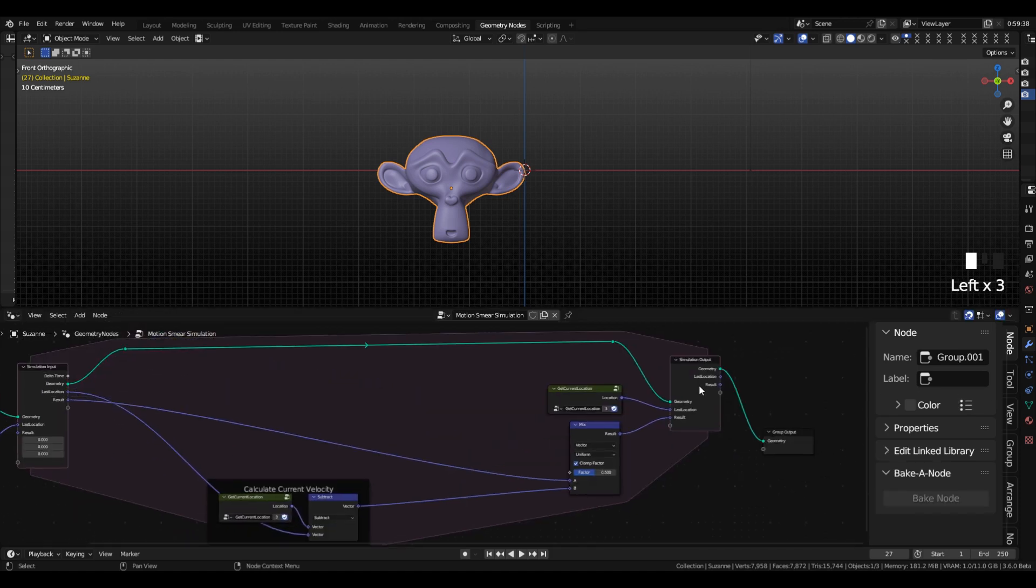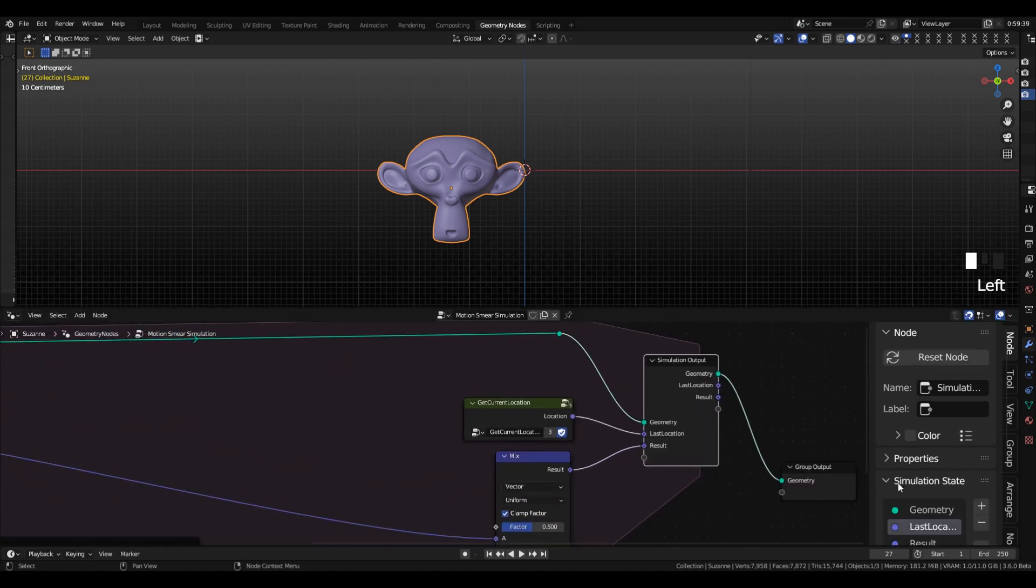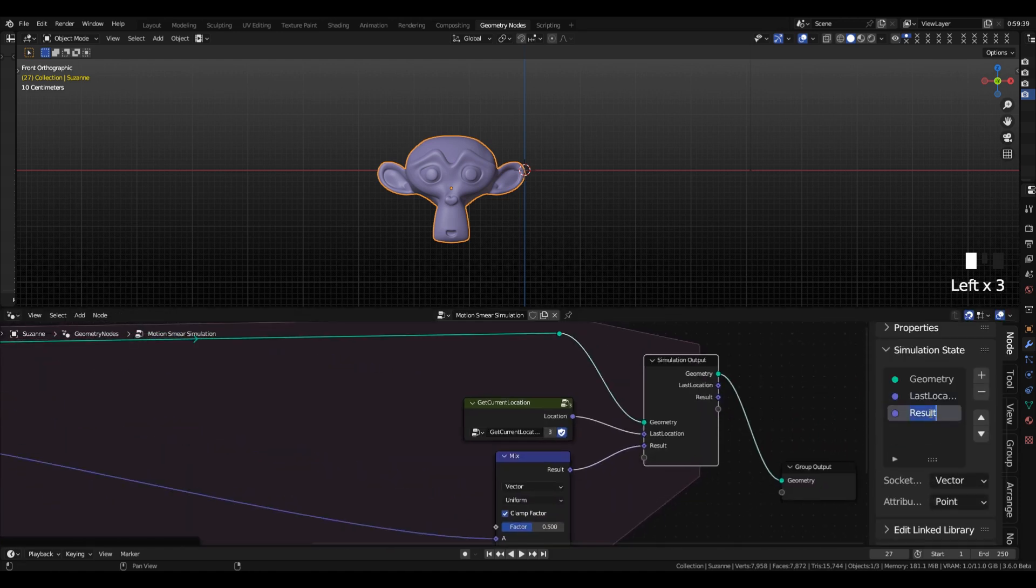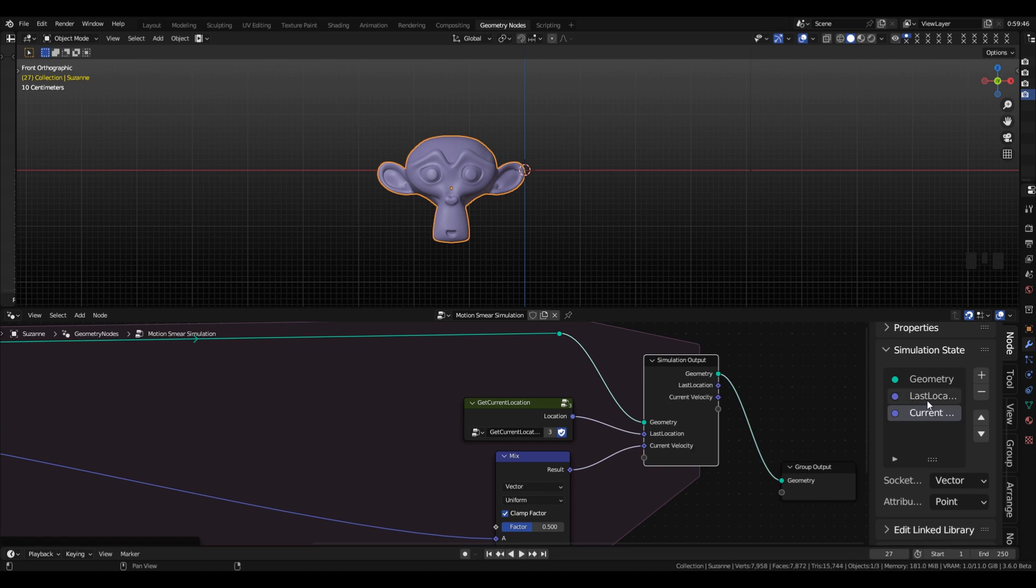And then again, if you select the Simulation node, over here on the right, you can rename your variable, and I'm going to rename this to CurrentVelocity, just for clarity.